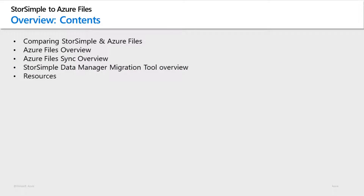With StoreSimple approaching its end of life in December 2022, we recommend that you start planning the migration of your data off your StoreSimple appliances as soon as possible. Good planning is essential to ensure a successful migration. While there are many Microsoft and third-party storage solutions available that offer similar functionality as StoreSimple, Azure File Shares used in conjunction with Azure File Sync or AFS for local caching provides the ideal migration path for your StoreSimple workloads.